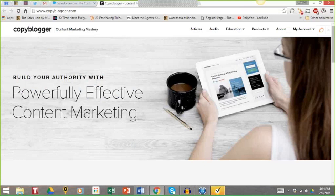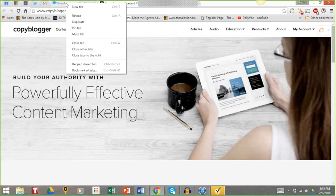One more example is Copyblogger, very well known in the content marketing space. Their 'you statement' features one image and one headline: 'Build your authority with powerfully effective content marketing.' You immediately know the problem they solve — helping people build their authority through content marketing. These are four totally different websites, some B2B, some B2C, but you're seeing the same patterns over and over again.